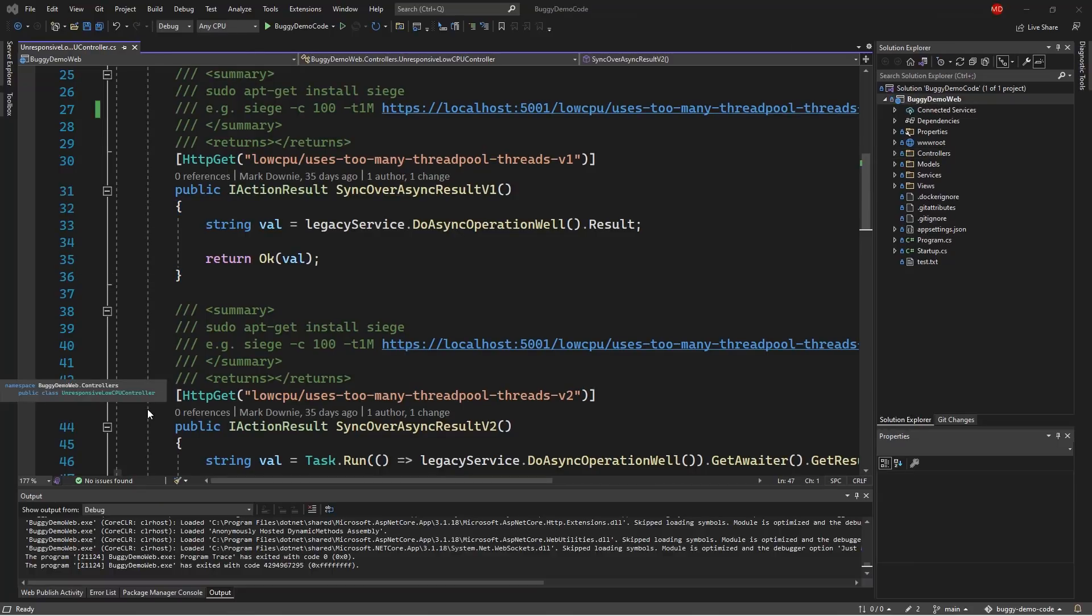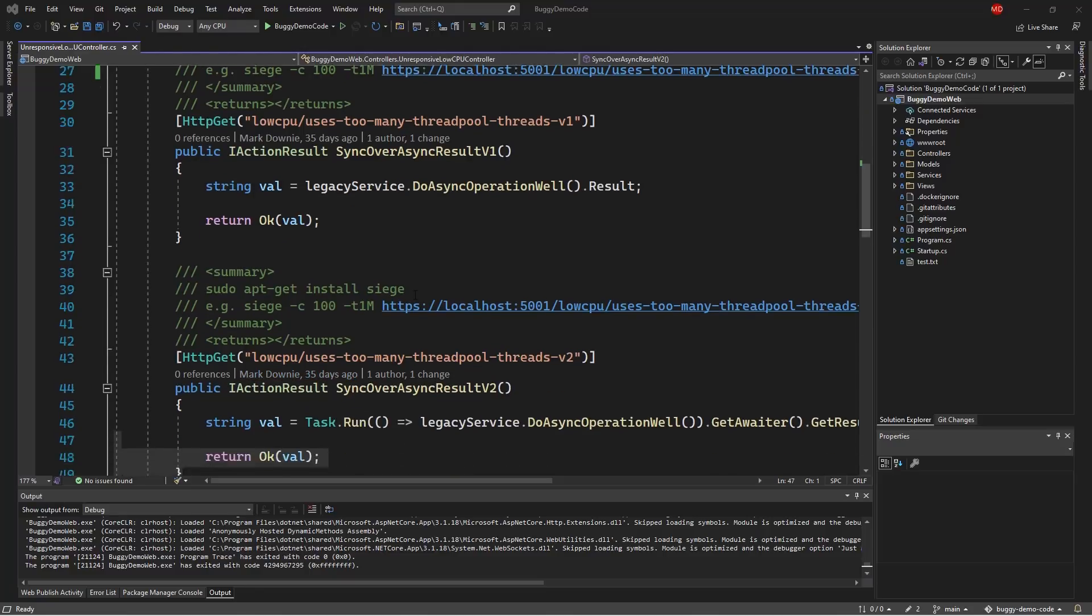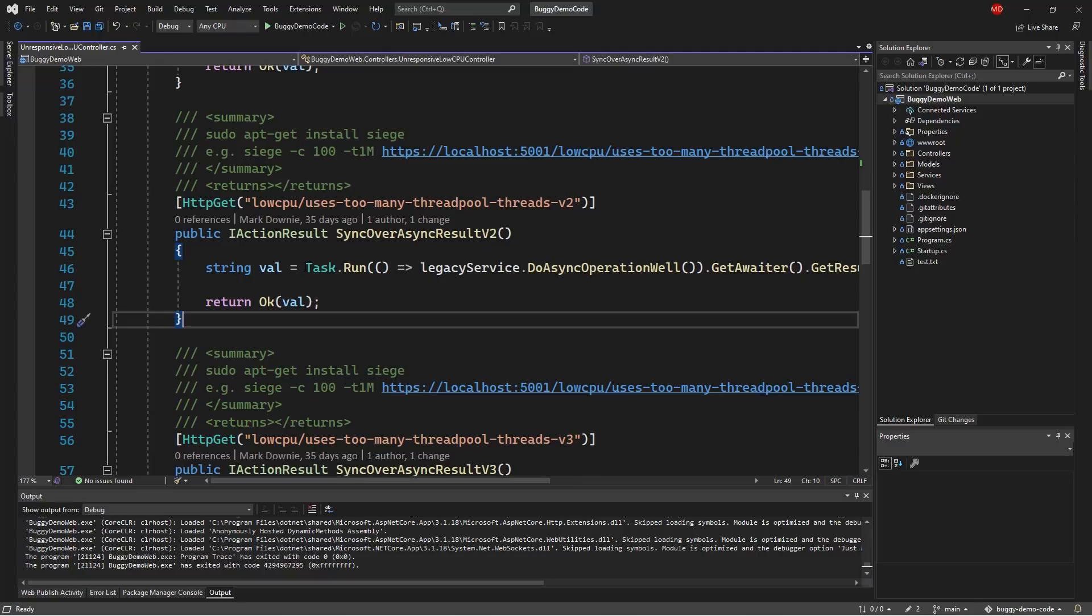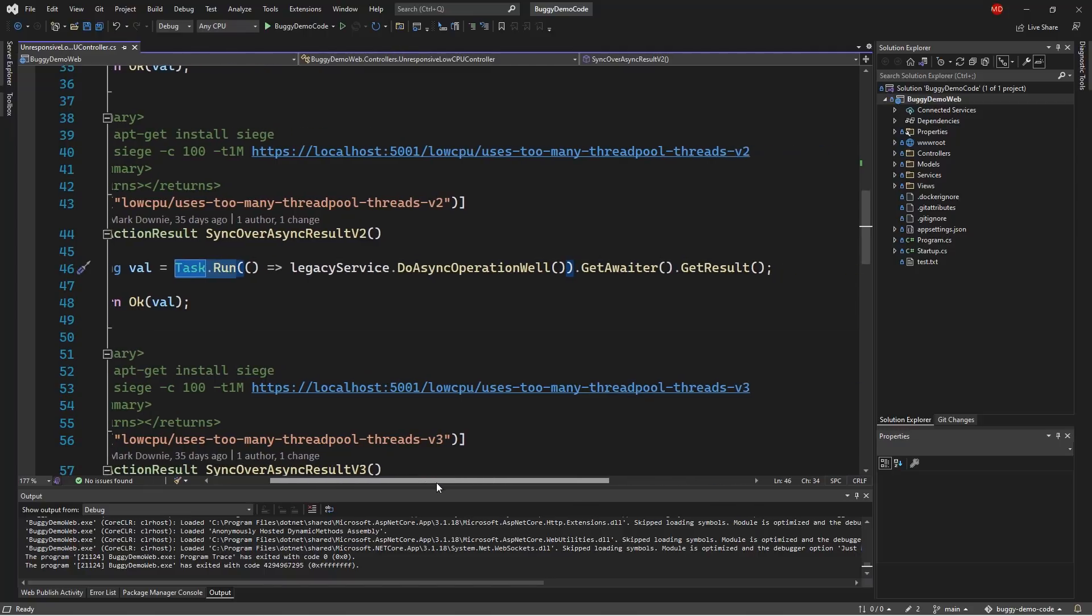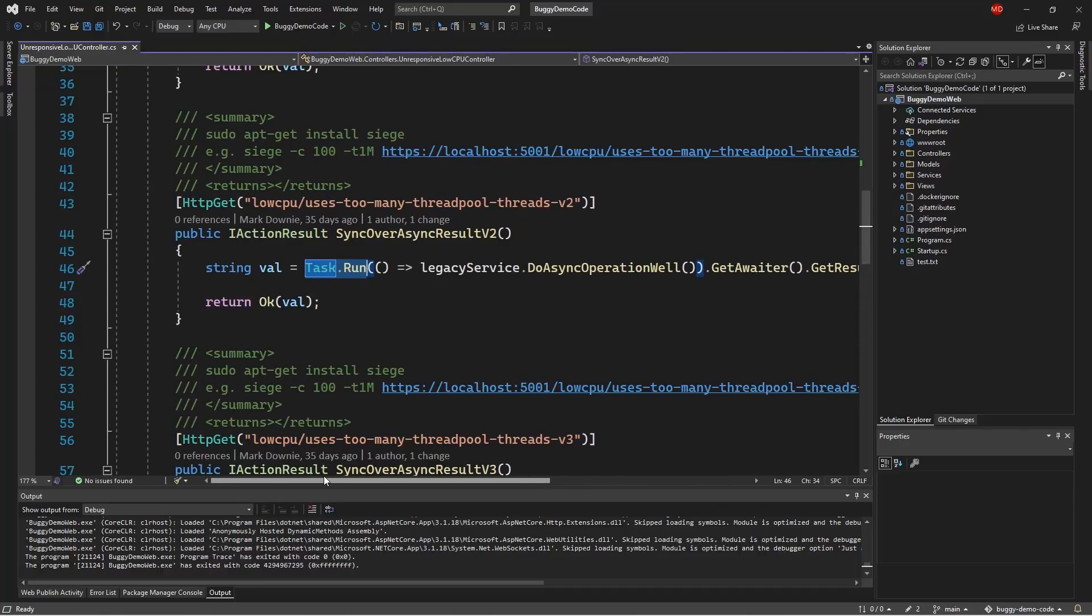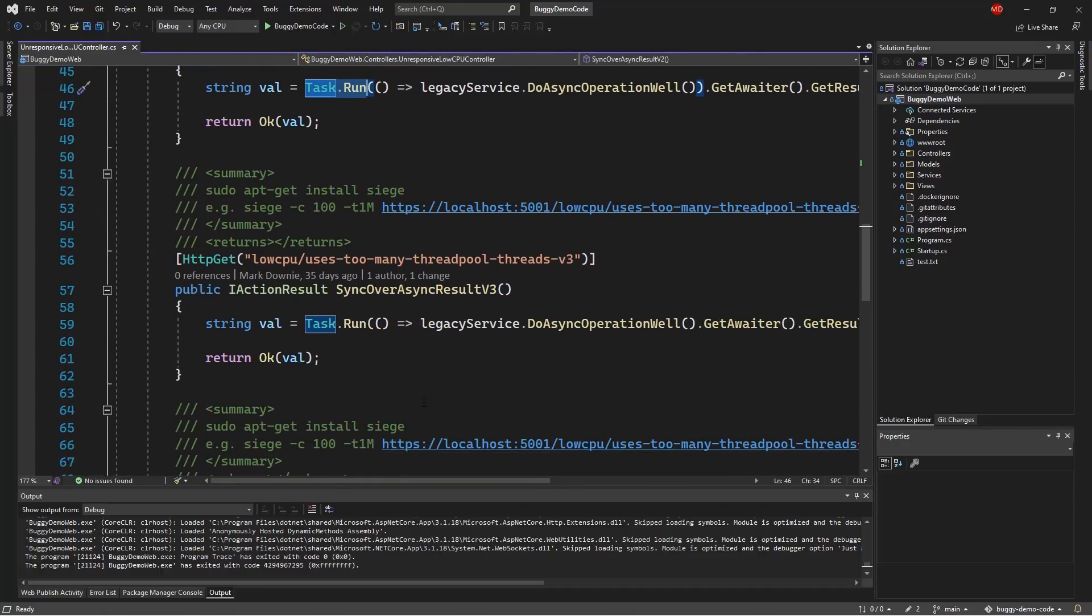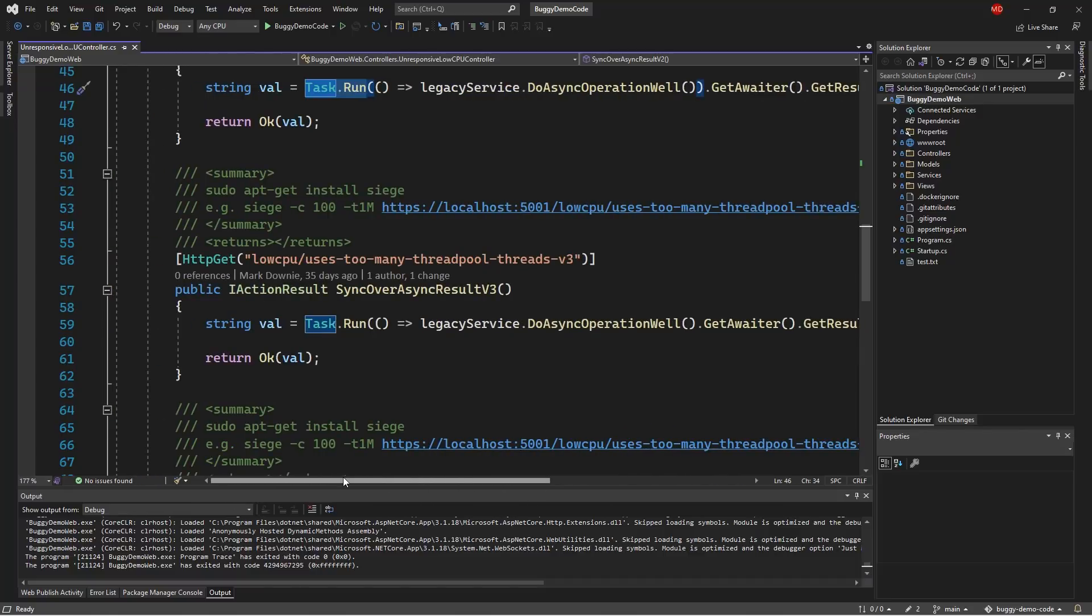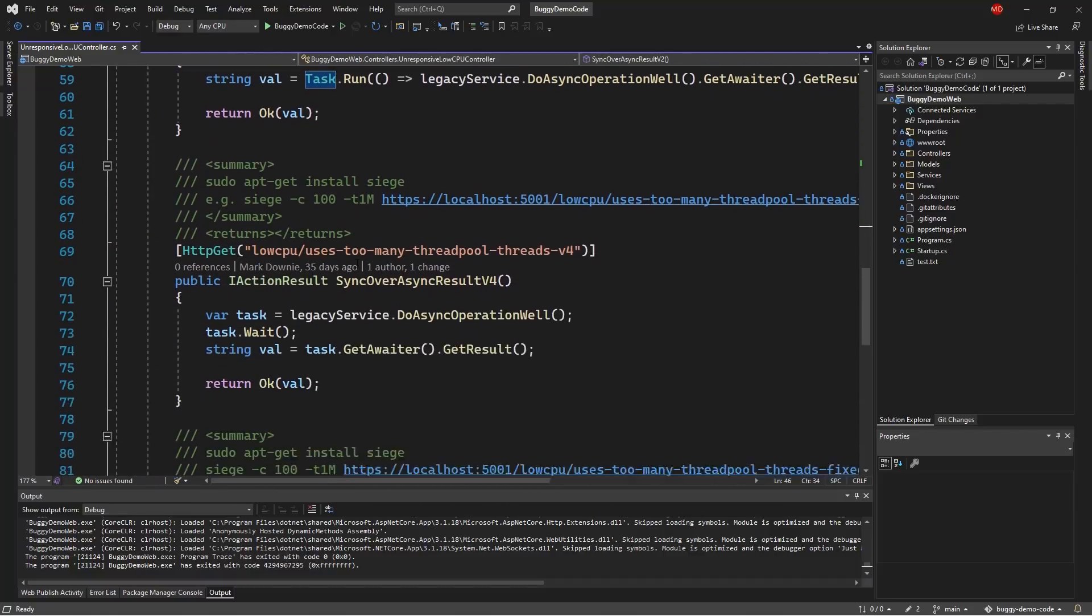There are unfortunately lots of ways to get this particular pattern wrong. If we dive down a little bit here, we see another example. This time we're using a task run in combination with getAwaiter and getResult. Unfortunately, it comes to the same unfortunate predicament. Here's another example with task run with a few more getAwaiters. But it ultimately comes down to the same problem.